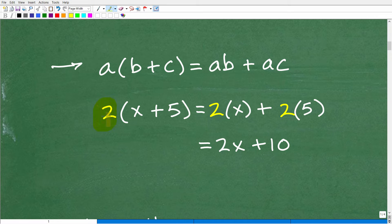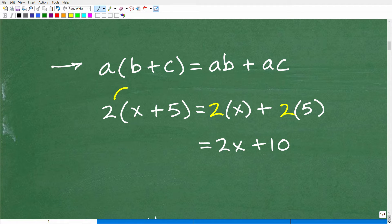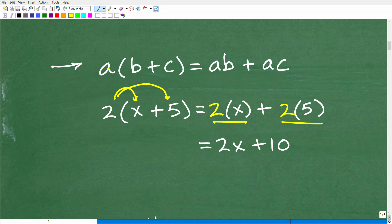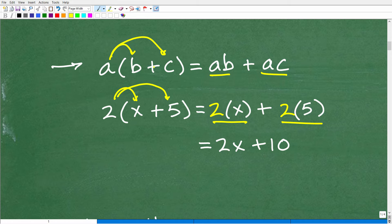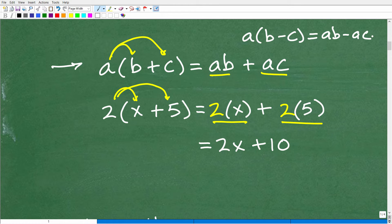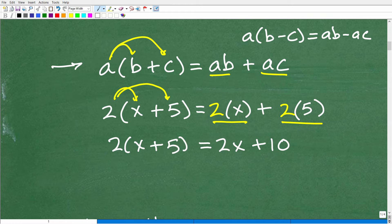Here's a situation like 2 times (x plus 5). This is a multiplication problem but now we don't have just numbers — we've got a variable. We can apply the distributive property: 2 times x is 2x, plus 2 times 5 is 10. Following the property A(B plus C) = AB plus AC, 2 times (x plus 5) equals 2x plus 10. Note: it can also be subtraction — A(B minus C) = AB minus AC.